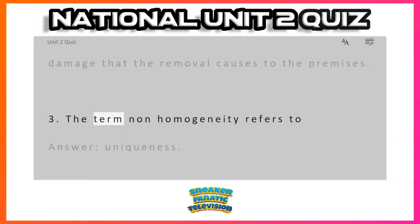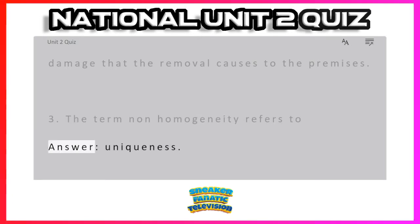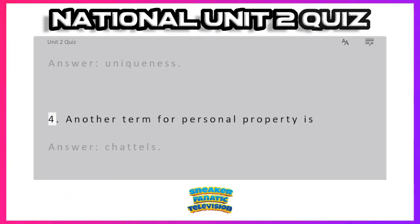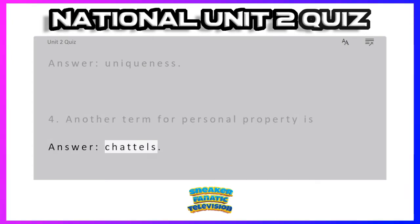Question 3: The term non-homogeneity refers to — Answer: uniqueness. Question 4: Another term for personal property is — Answer: chattels.